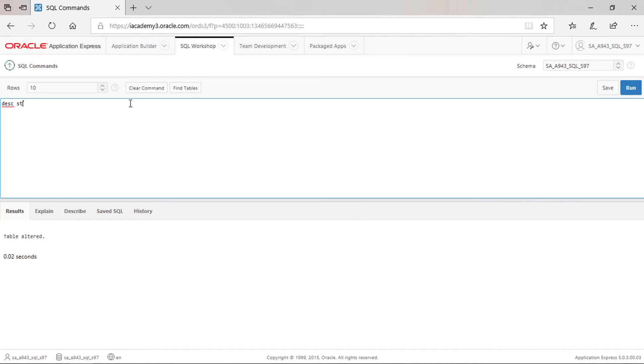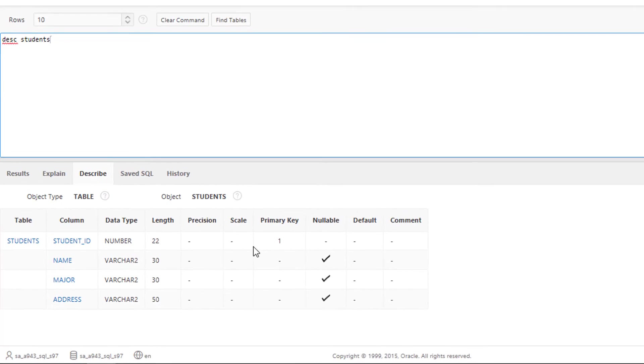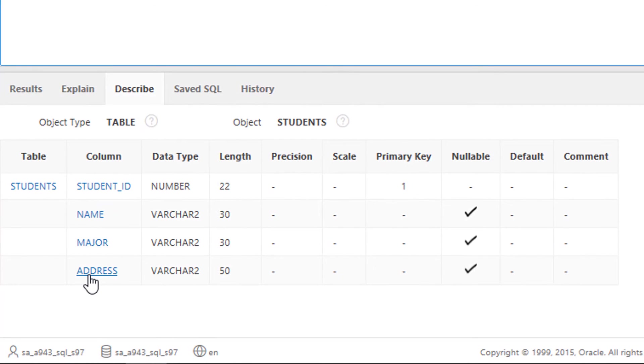Let's describe again our table. Click run. It has now four columns including the address.